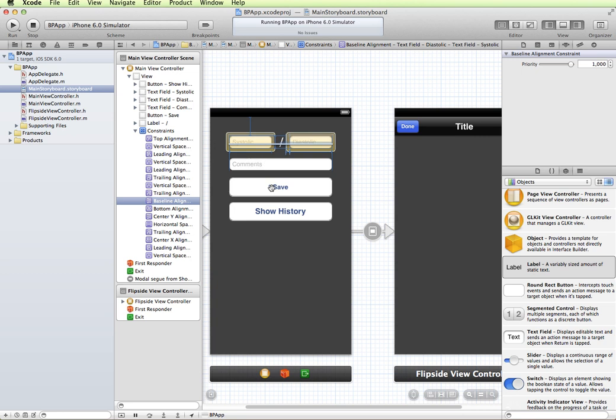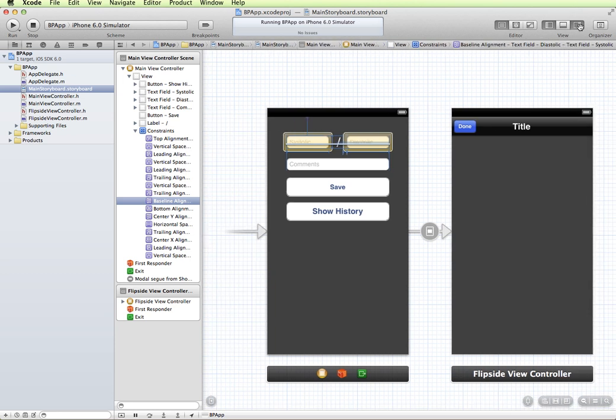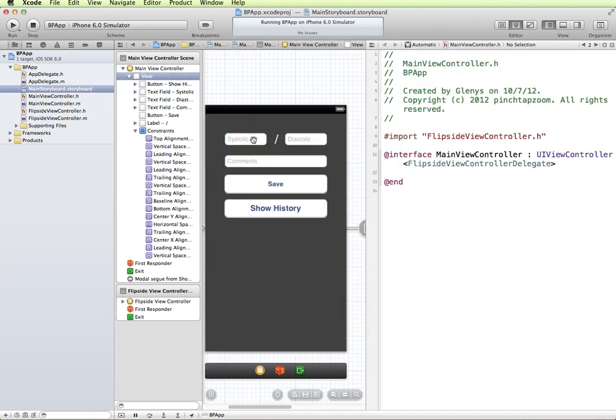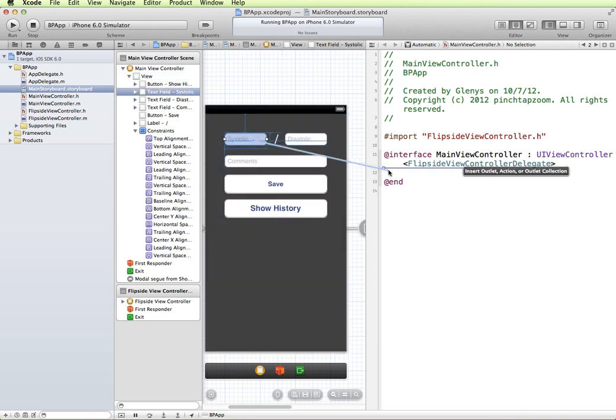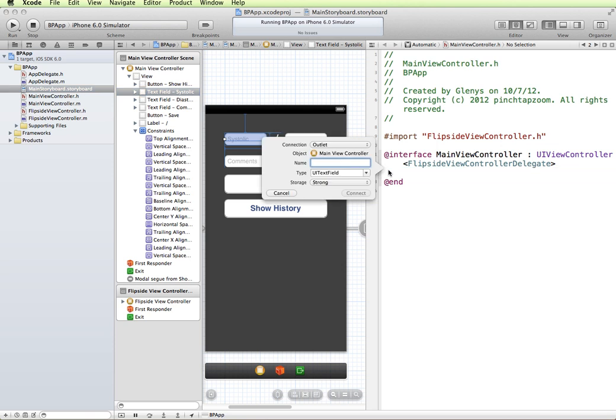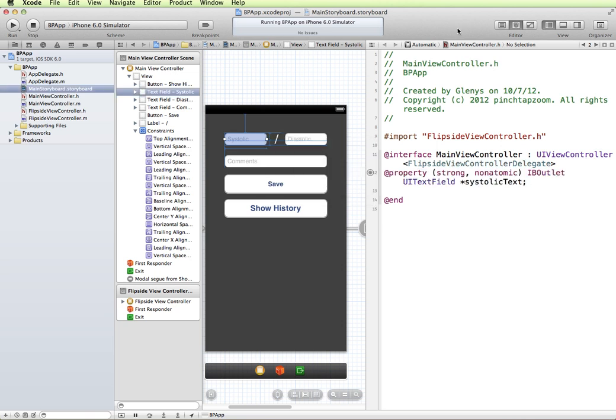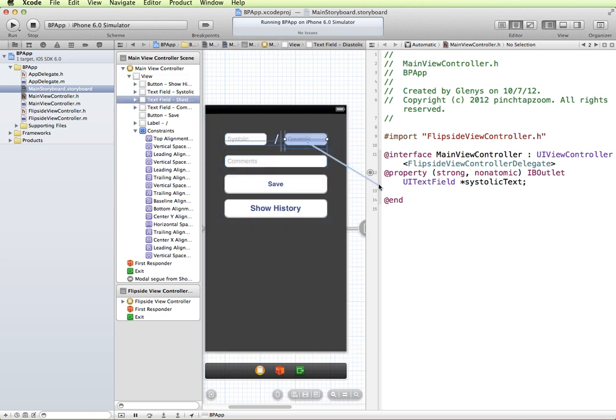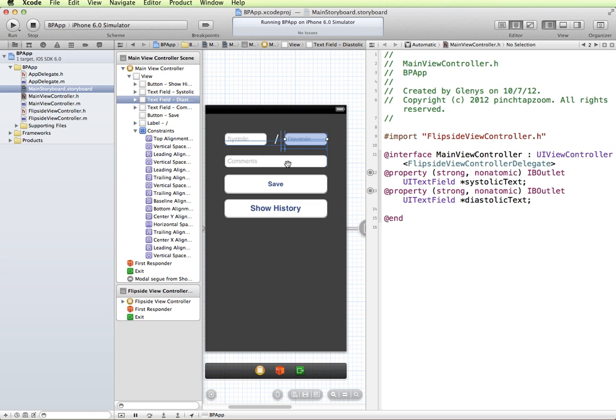Also a function that's going to save this information to our database once we have that set up. I'm going to switch over, take off this panel and go to the assistant editor. We'll start making outlet connections. I'm just going to right click and drag from systolic over into my header file, my main view controller header file, and make sure that's what displays there. I'm just going to call this systolic text. I'll do this for diastolic text and then comments.